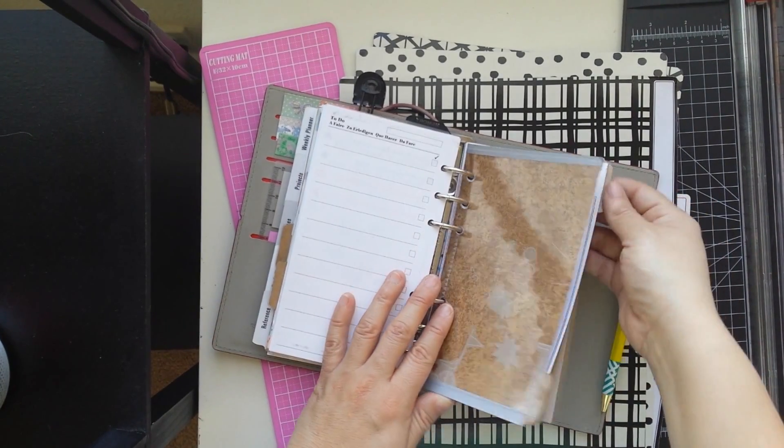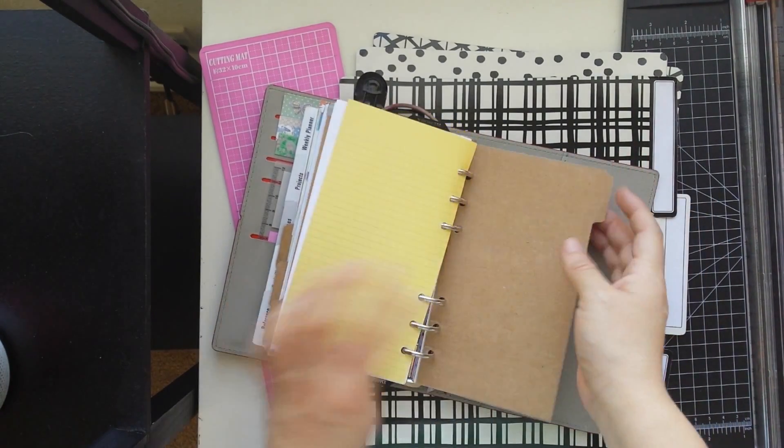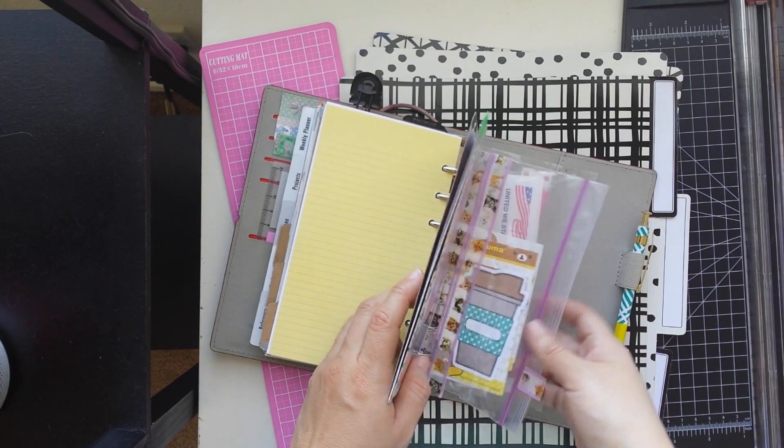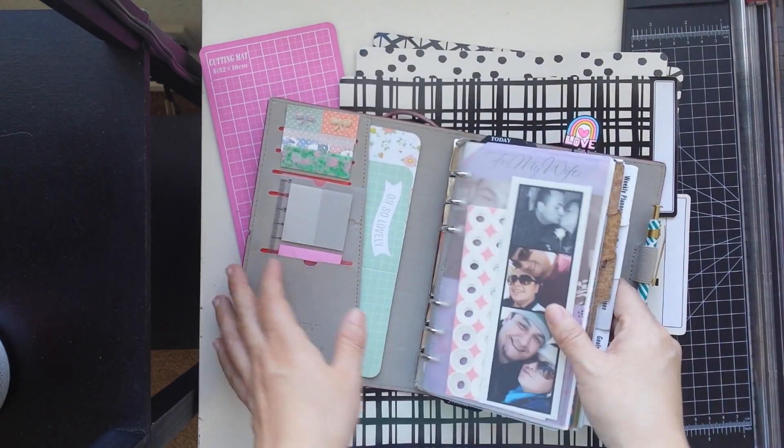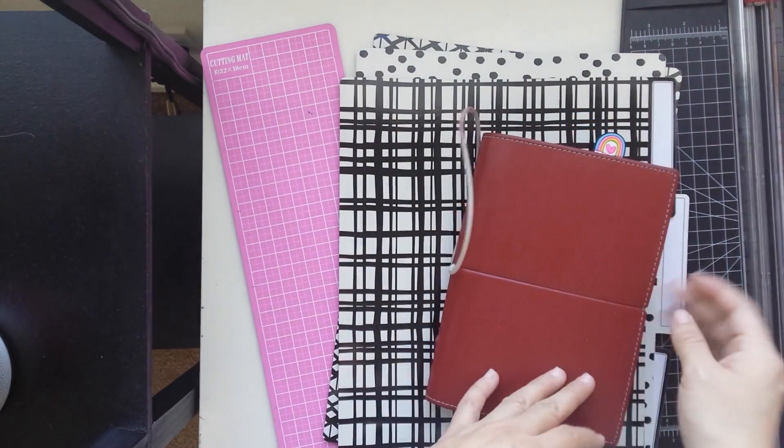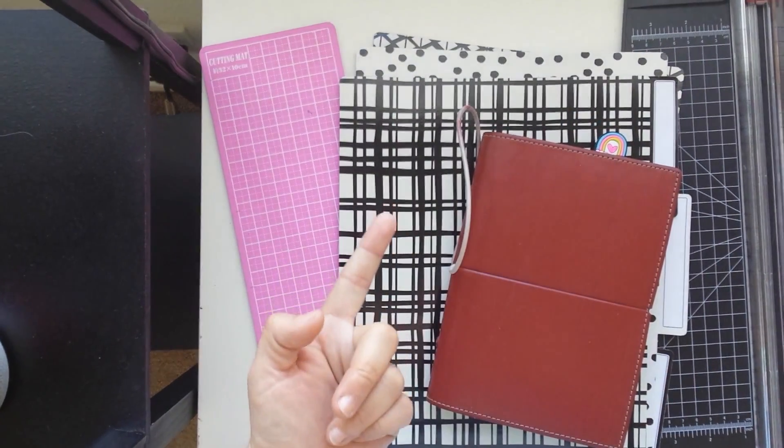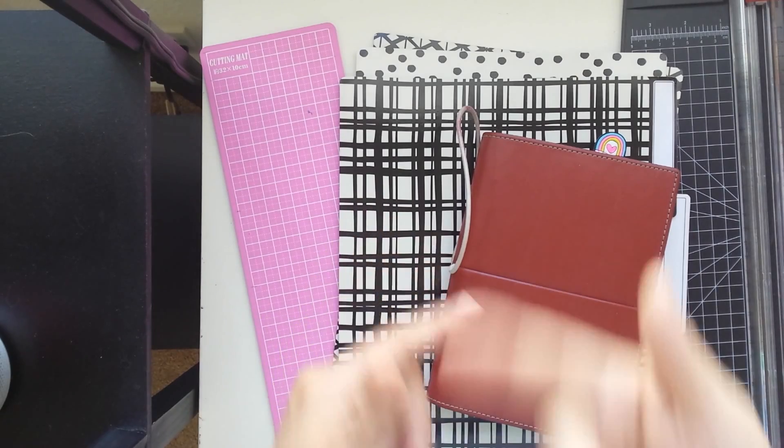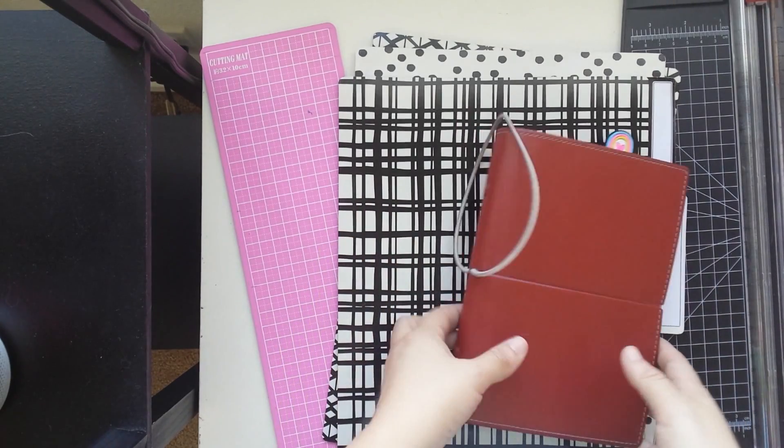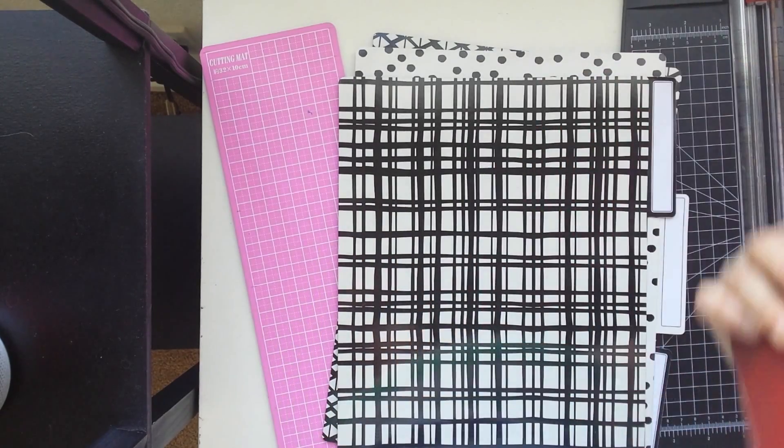Also, I came up with a little way of doing a secret divider for your passwords, so I'm going to show you guys how I do those.